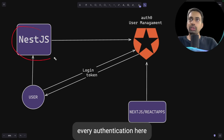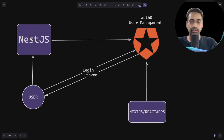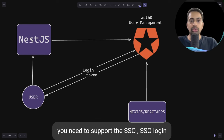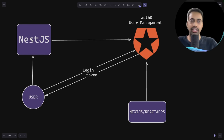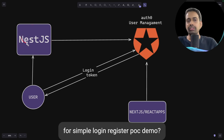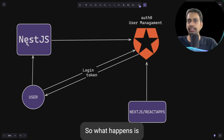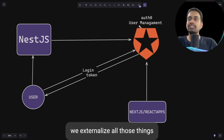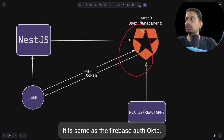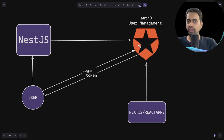If you are handling all authentication in-house, think about scalability — tomorrow you need to support SSO login for clients and customers. For simple login and register on a POC or demo that is fine, but not for large scale. So we externalize all those things to Auth0, which is similar to Firebase Auth and Okta.